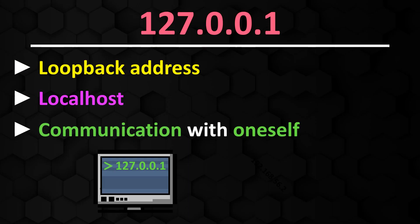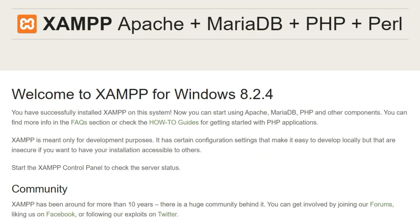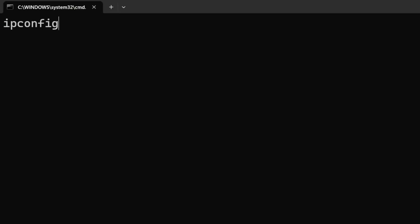Not being able to ping the localhost is therefore not possible, because you should always be able to reach yourself. But be careful, 127.0.0.1 is not the IP address that other computers can use to access your computer on the local network. If I want to access this page from another computer, I must first find out its IP address in the network with ifconfig or ipconfig if I am on a Windows computer, and then access it from the other computer.